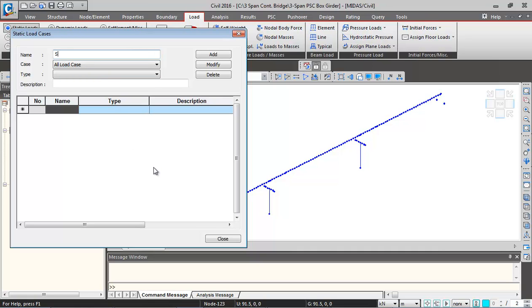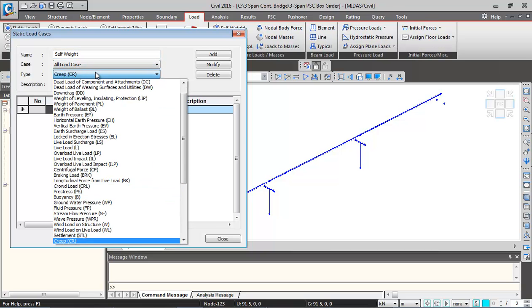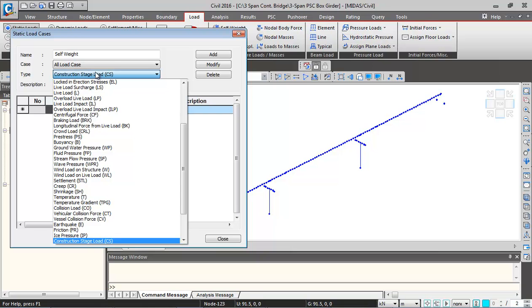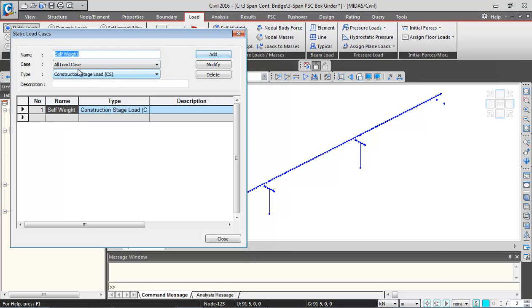We'll first give the static load case names. For self-weight we'll give the name self-weight, and the type we'll keep it as construction stage load. So all the loads which we'll be adding in construction stage, the type we'll keep as construction stage load. Add it.